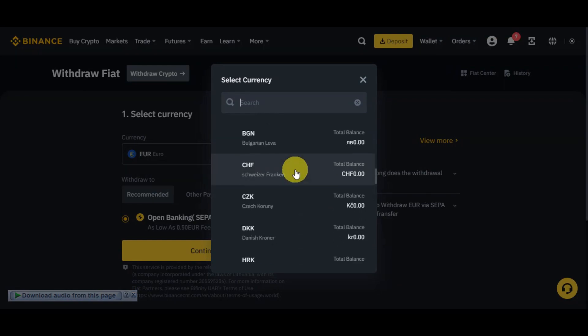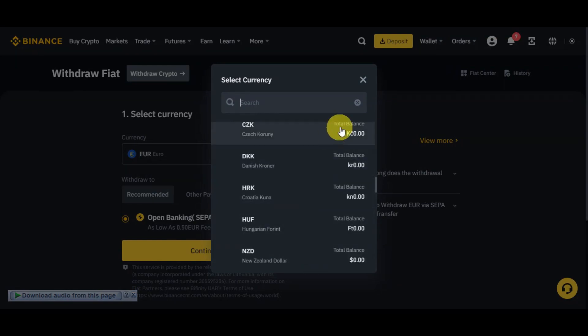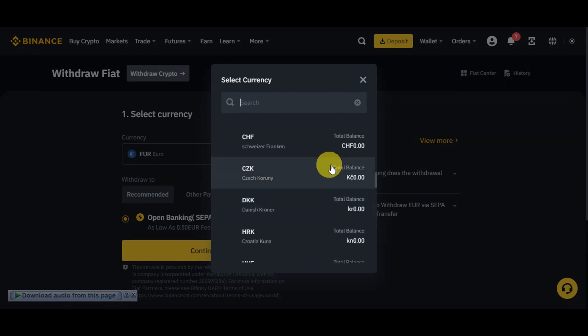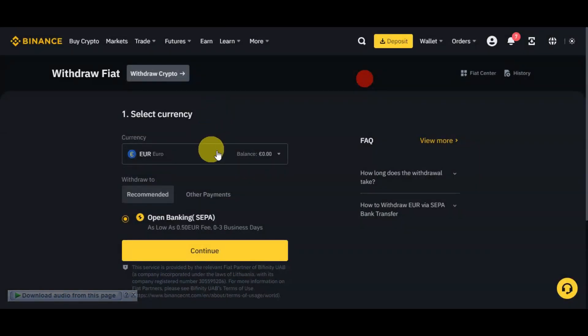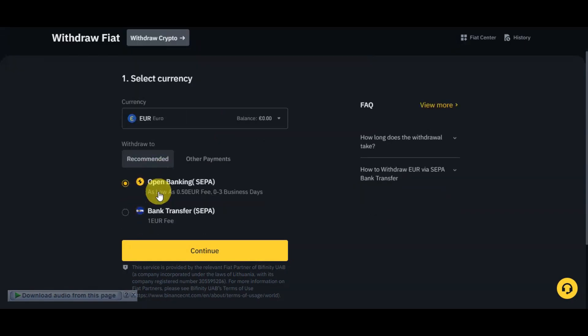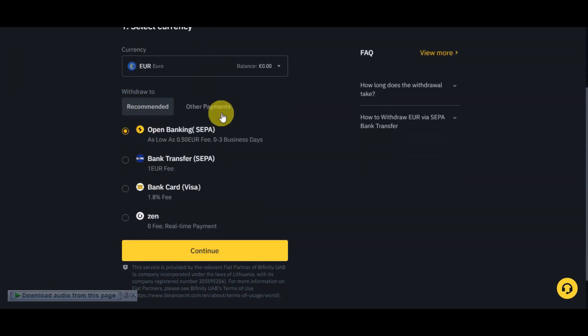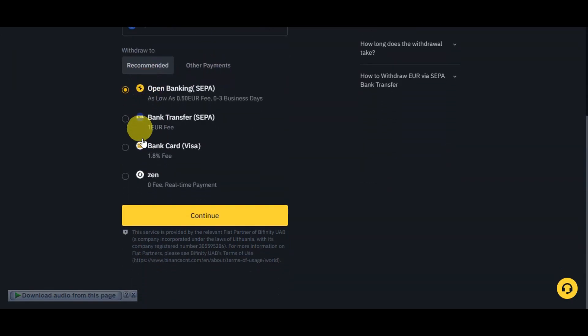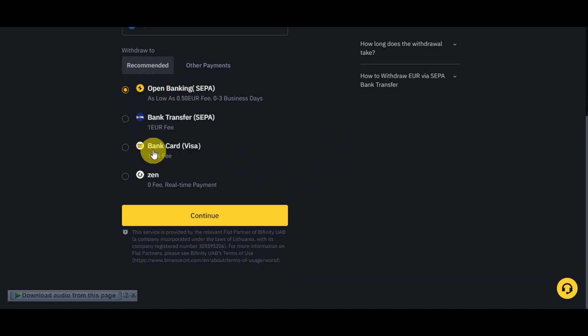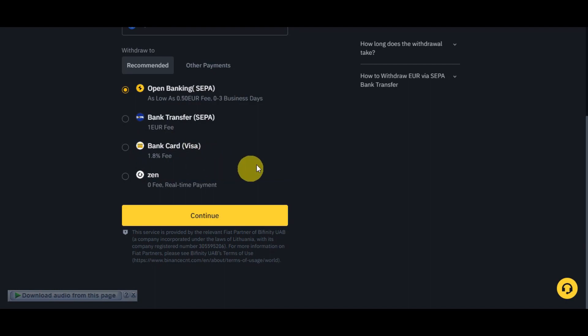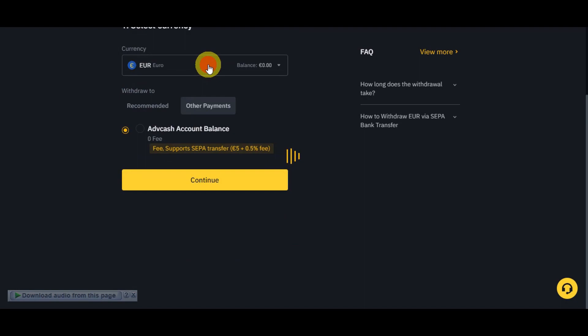But if you want to choose more, you'll just simply click onto this dropdown in here and you'll see the different currencies that it offers and your total balance as well. Right after, you could also see the Withdraw To or in the Recommended and Other Payments. If you opt to have this transferred onto your bank account, you should be able to see the different options already in here like the Bank Transfer and Bank Card Visa.